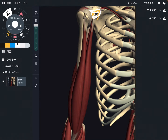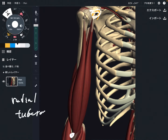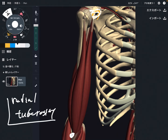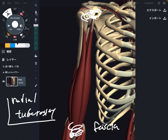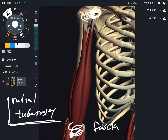The insertion is this part — this is the radial tuberosity. That means it attaches on the radius; this muscle crosses the elbow joint. It also connects to the fascia of the forearm. So it starts from the scapula and attaches on the radial tuberosity and fascia.